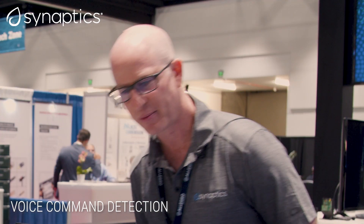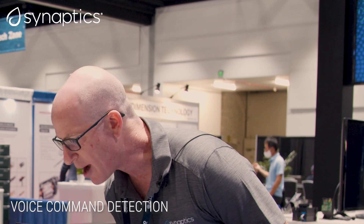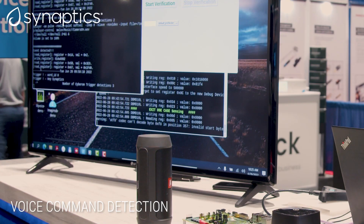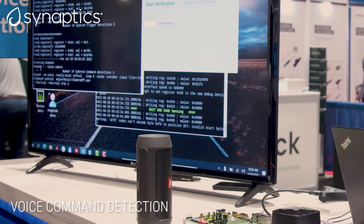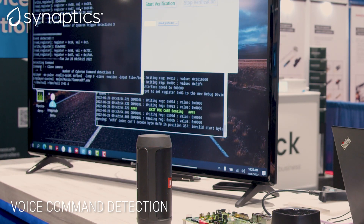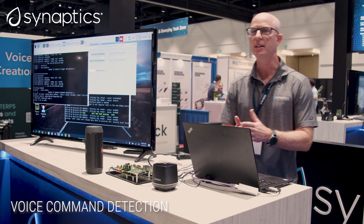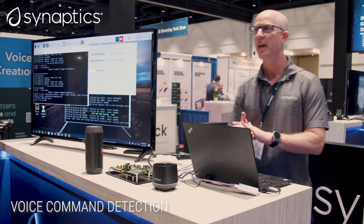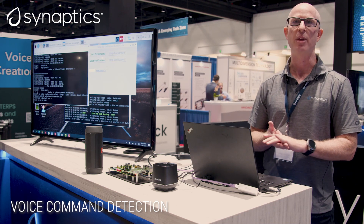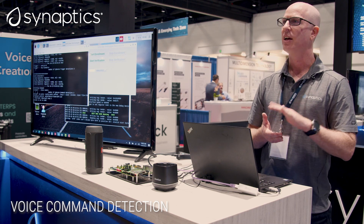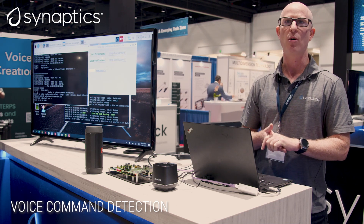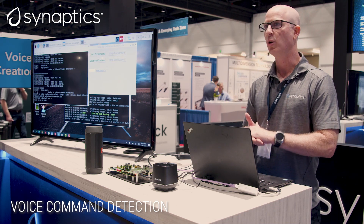Hey Synaptics. Close camera. [System responds: Camera off.] So you can see the commands were recognized. This is again happening on the DBM-10L at extremely low power and low latency.